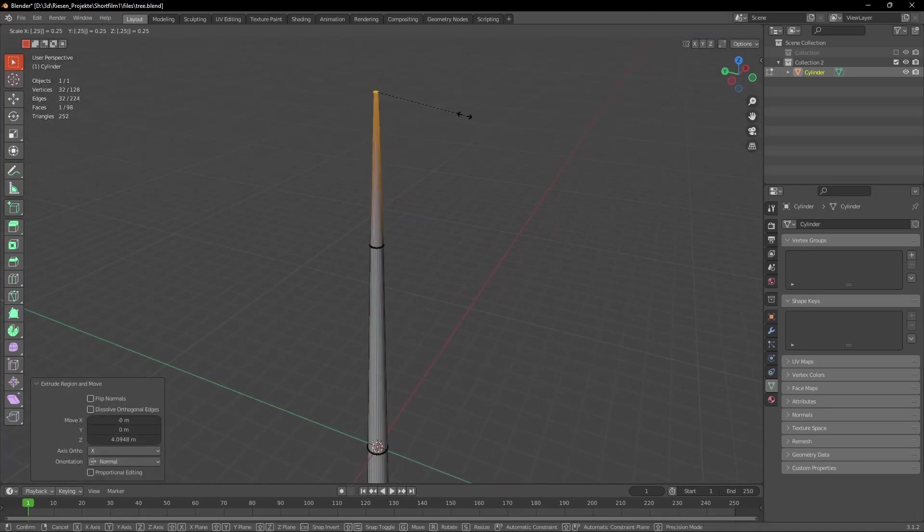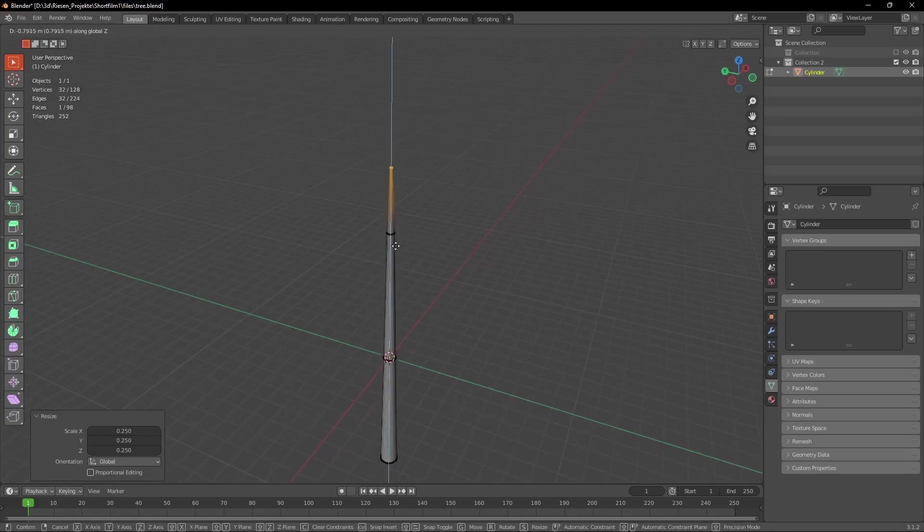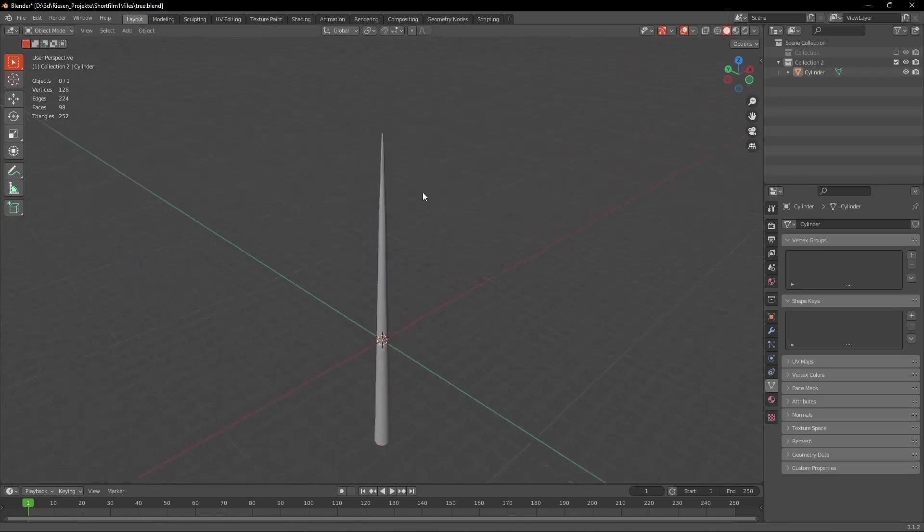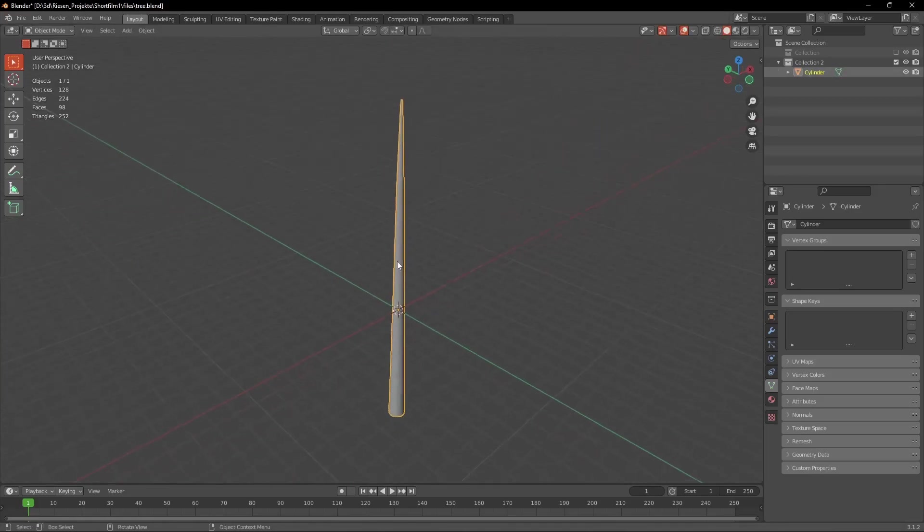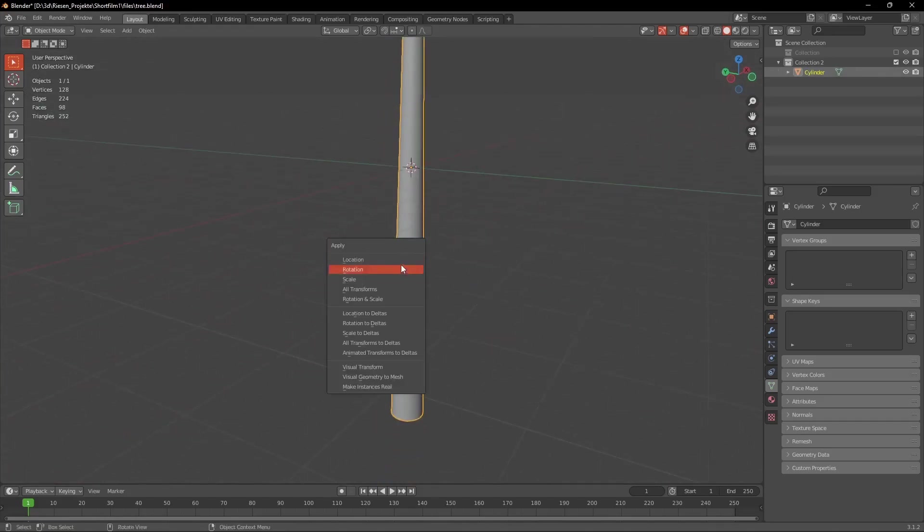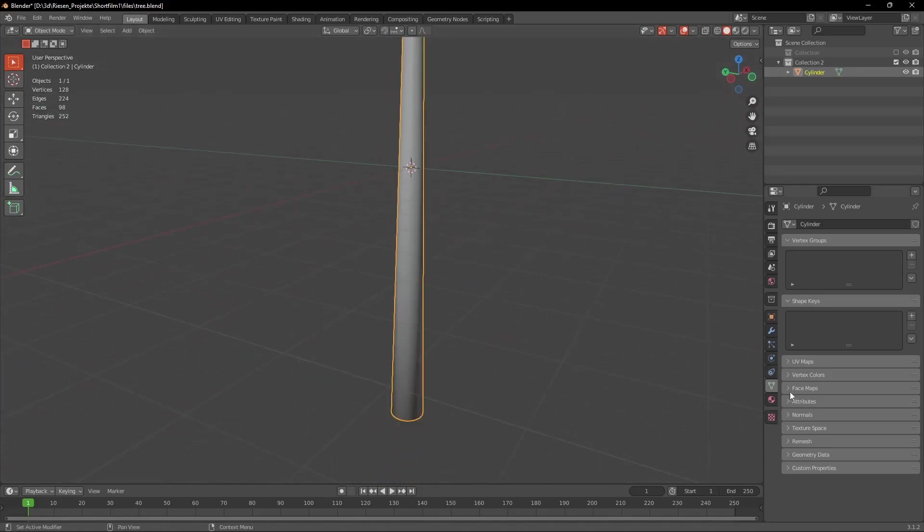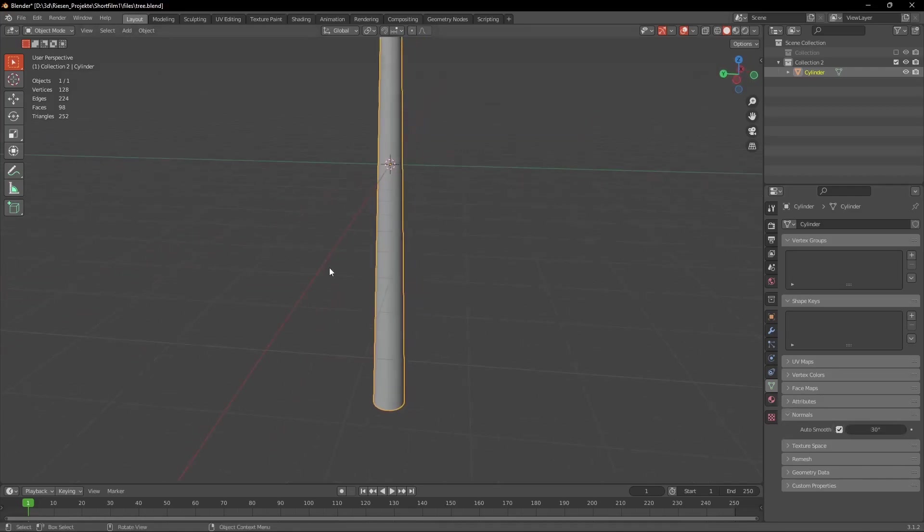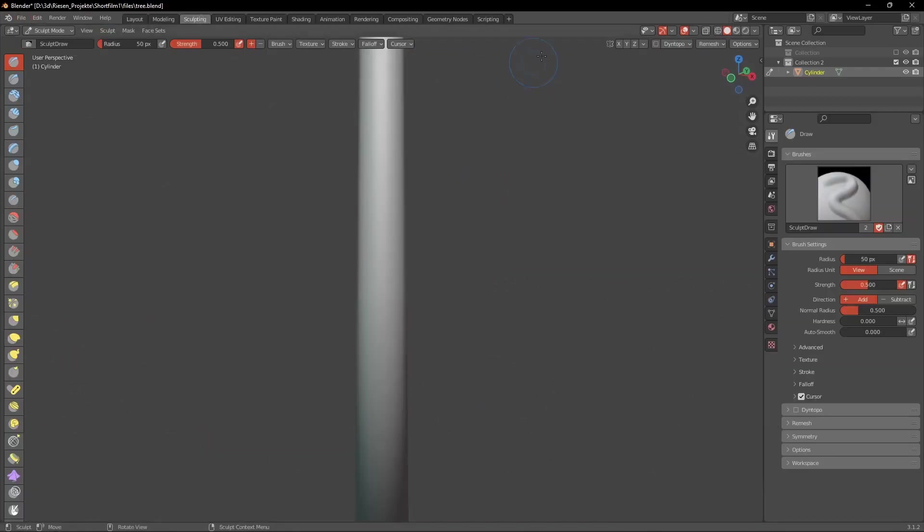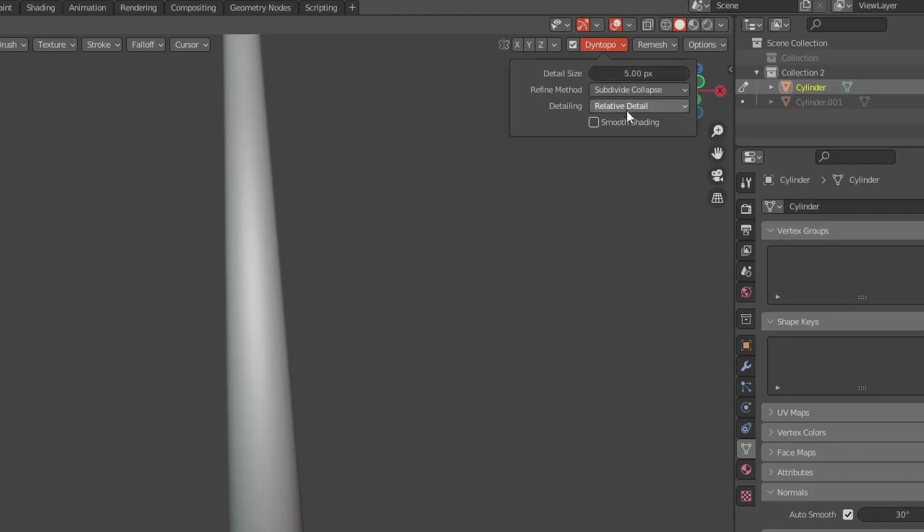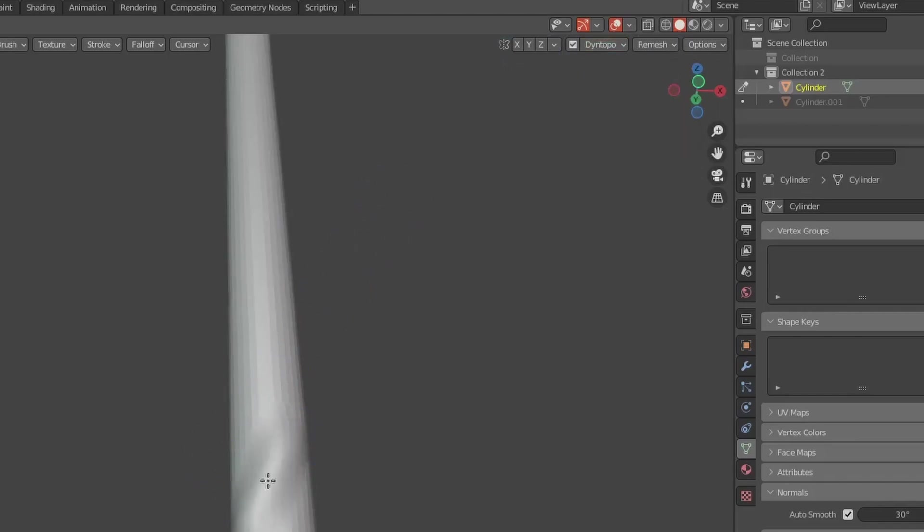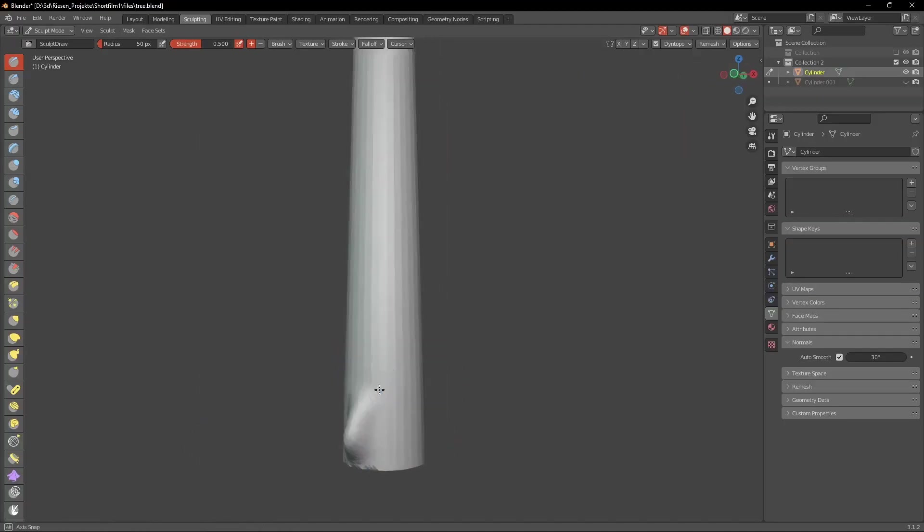Now for smaller detail we want to sculpt the model but what we have to do before that is in object mode we press Ctrl A with the model selected and hit Apply Rotation and Scale. And now we can go into the sculpting tab at the top. What we have to do here first is check the little box next to the Dyntopo and then click it. Here we set the detailing to Constant Detail and the detail size to something like 15.